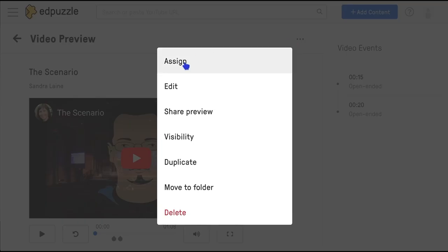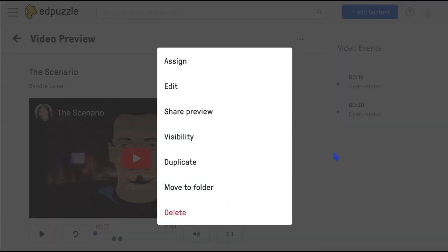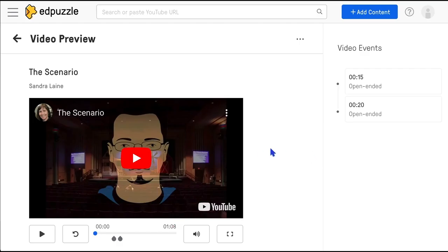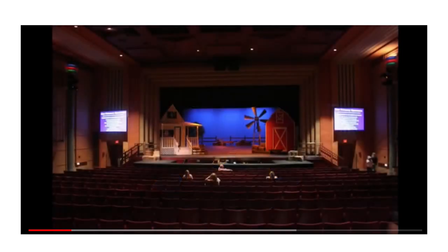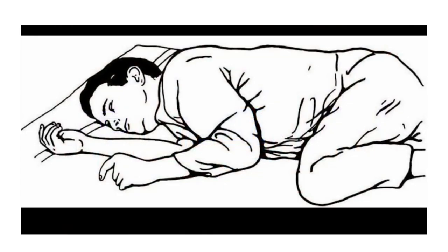You can assign it to a class, modify its visibility, and then share it as a preview with the link. Students can then use it on their device, or you can also just project it on the screen so that students can discuss it with their partners. If you want to learn how to assign the videos to a classroom and other features of EdPuzzle, we added a link to a playlist in the show notes below.